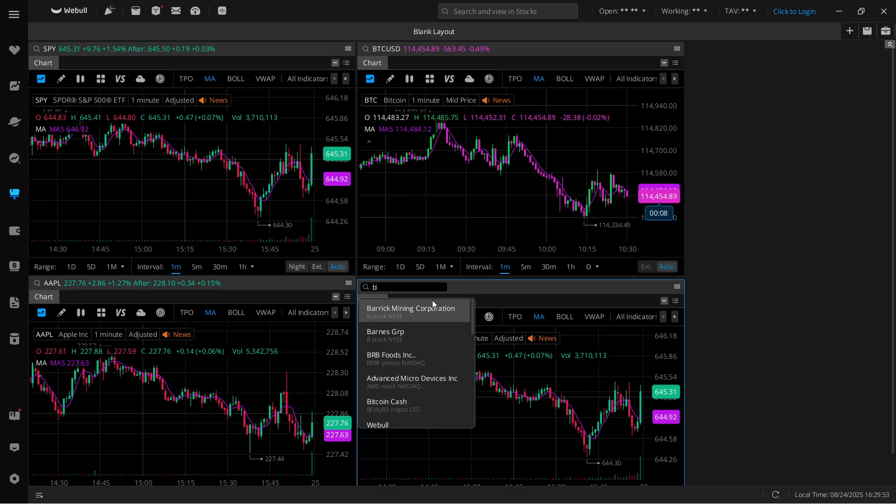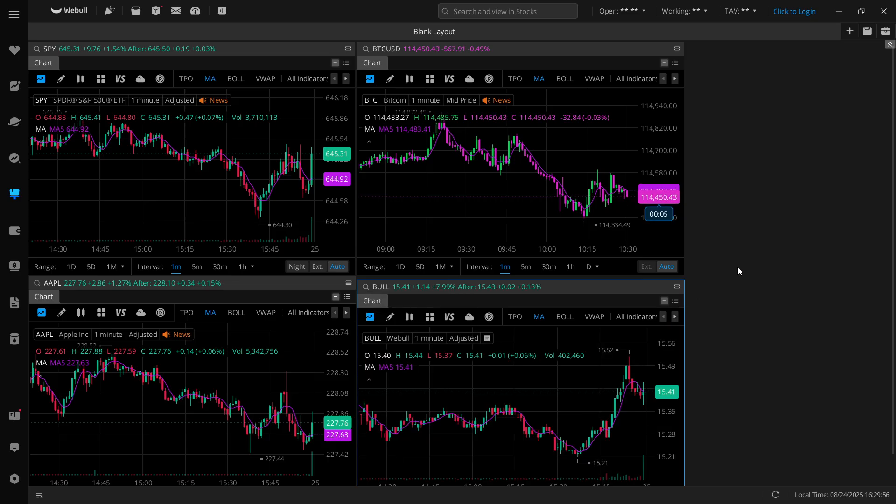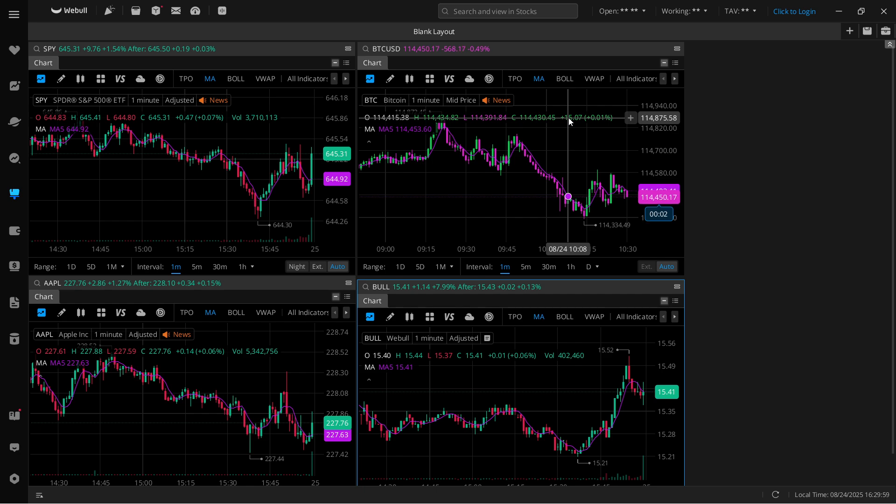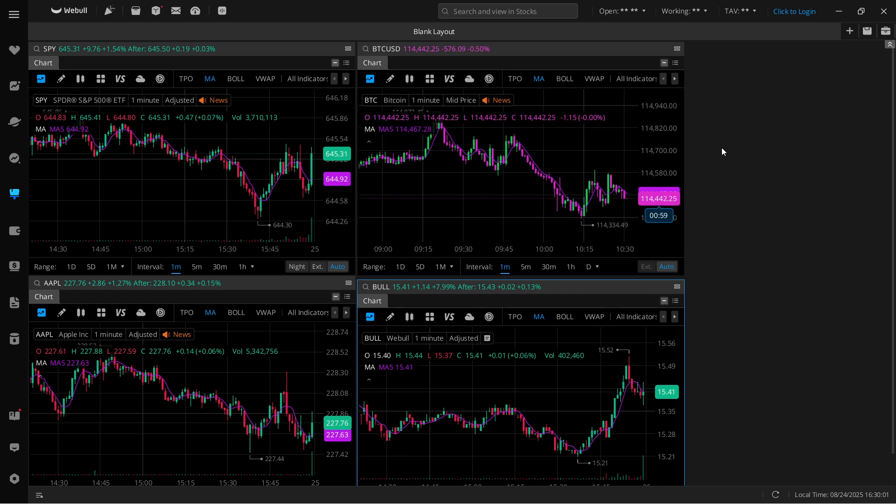And then this one is going to be something different as well. So this is pretty much it. That's how you have multiple charts on Webull desktop. I hope this video helped you out. If it did, please subscribe to the channel and help me out as well.